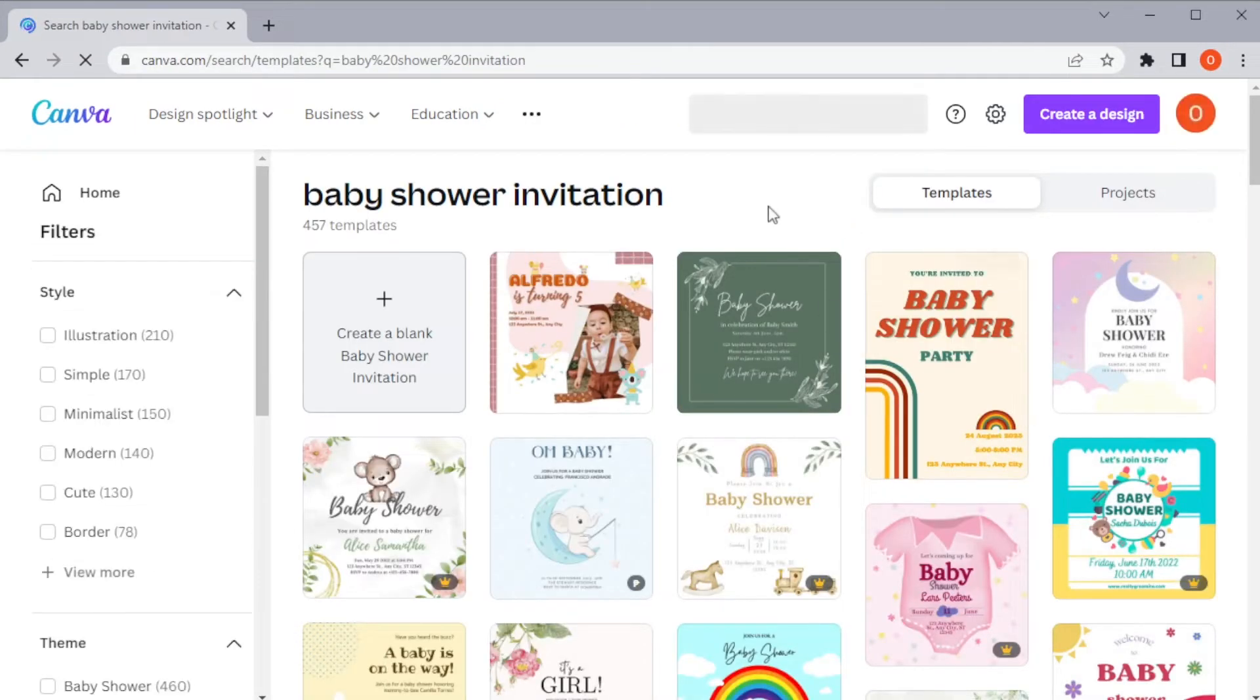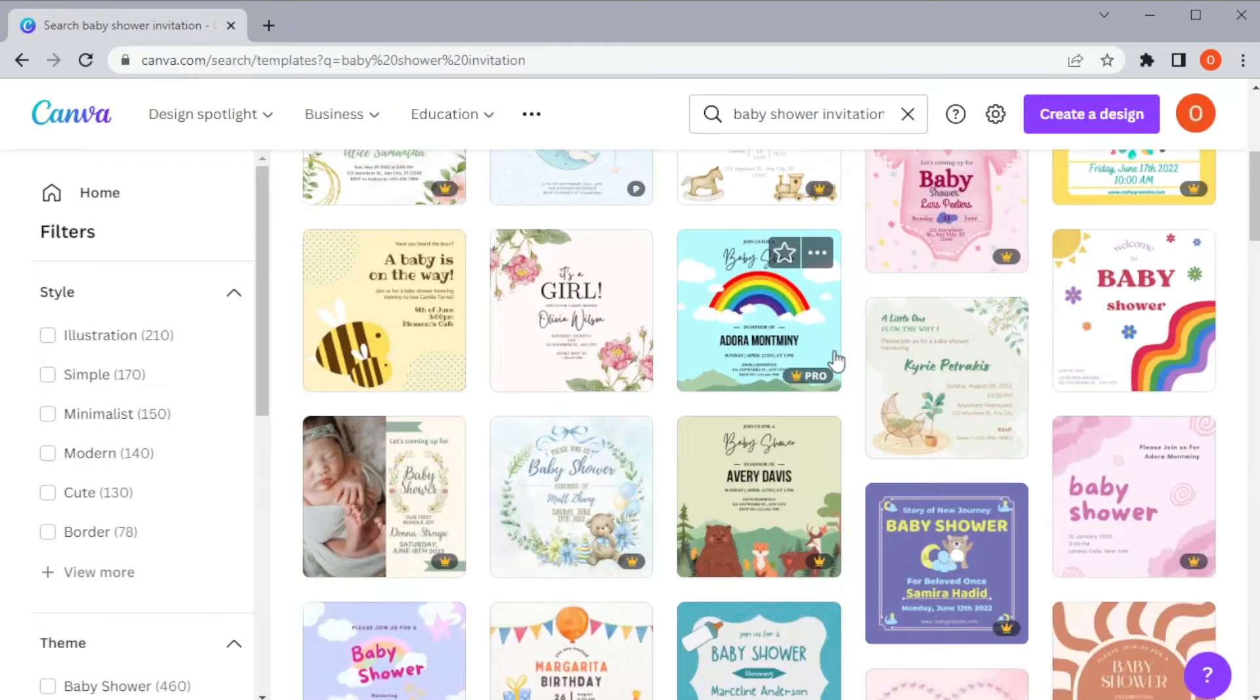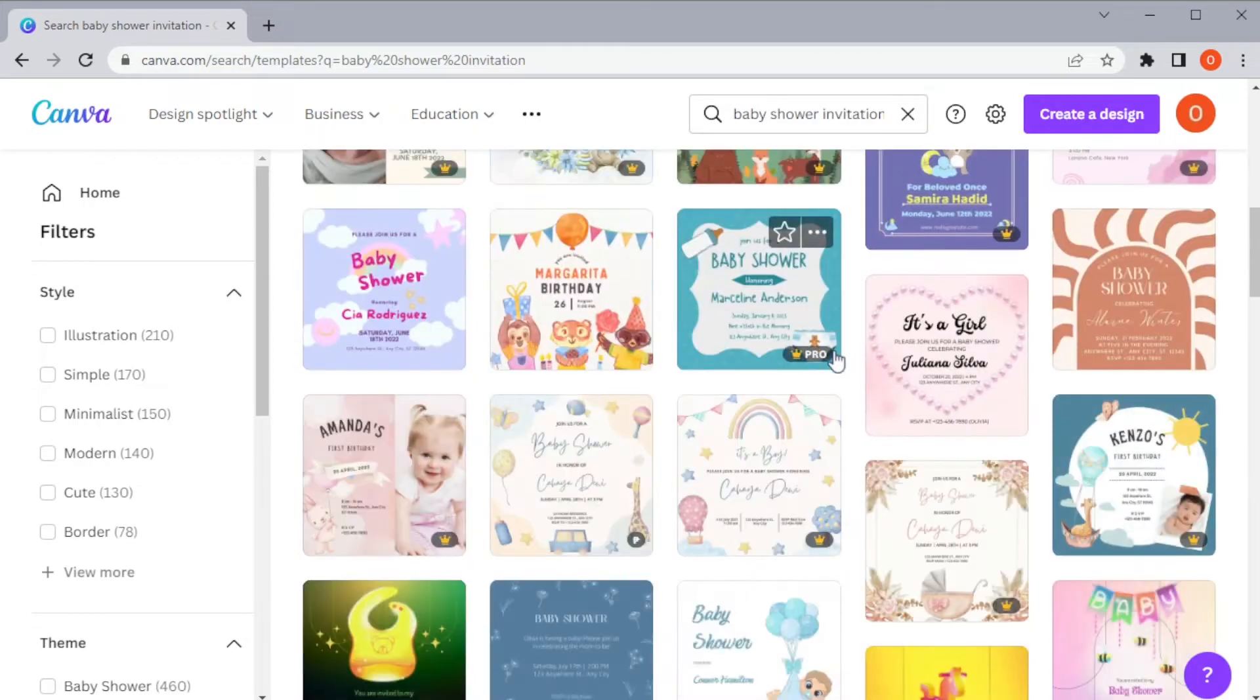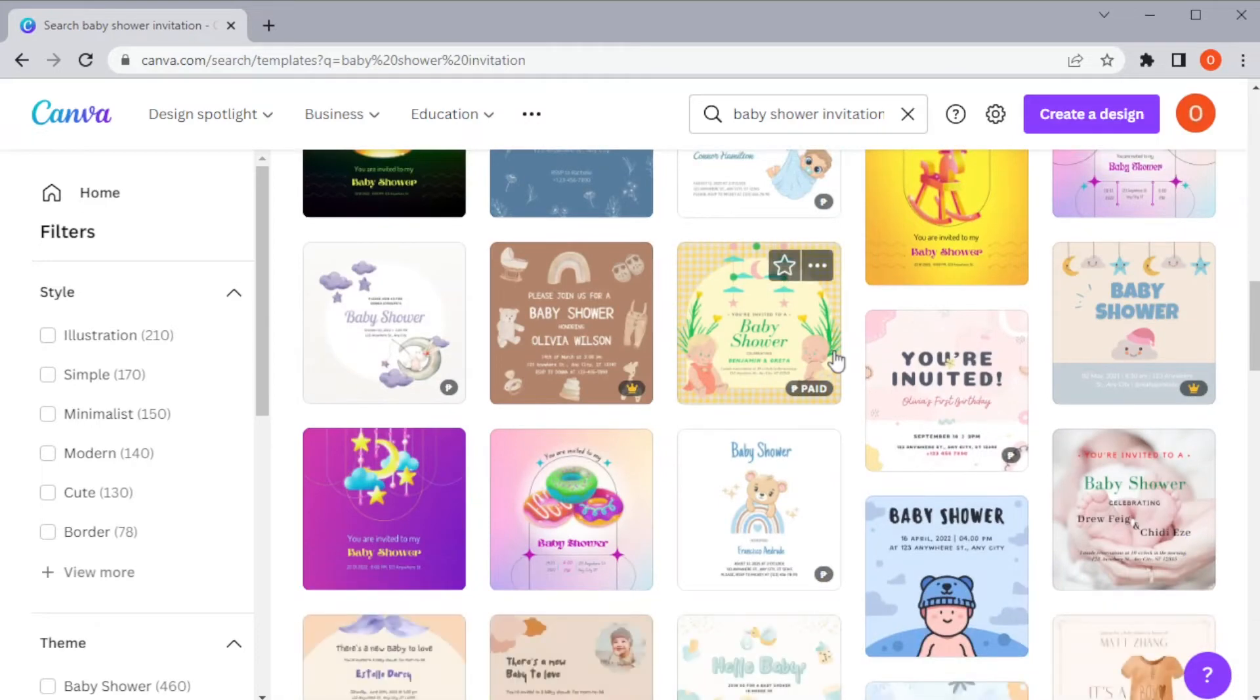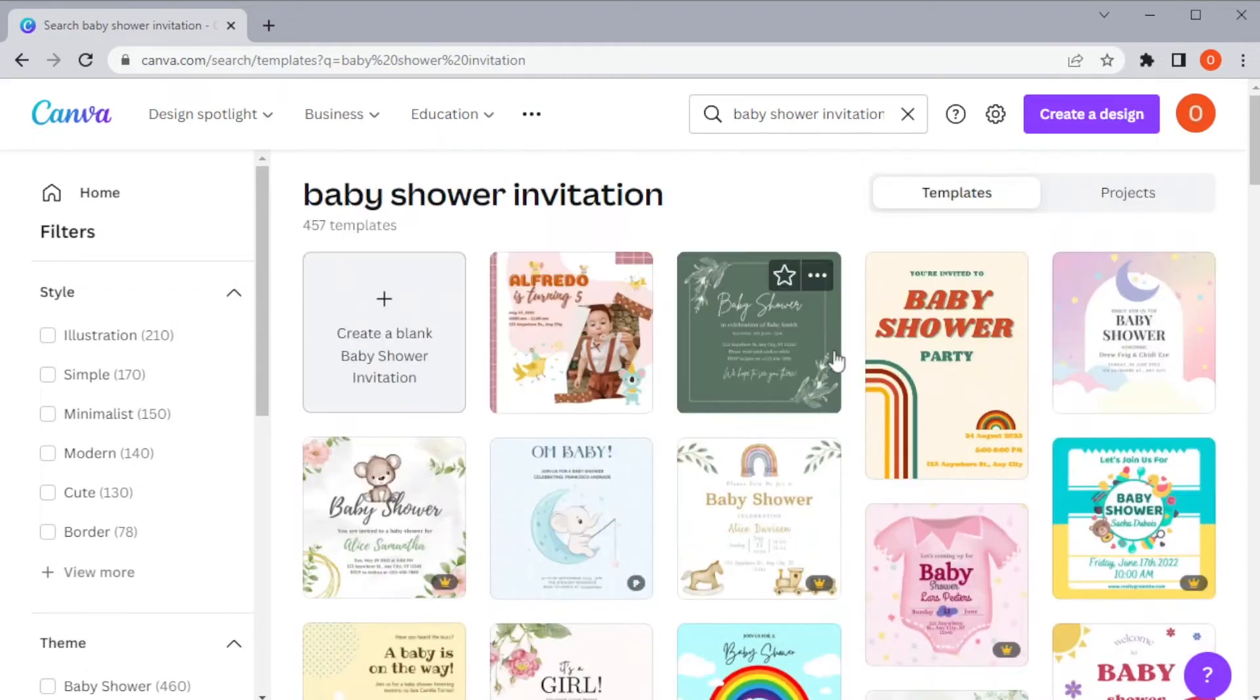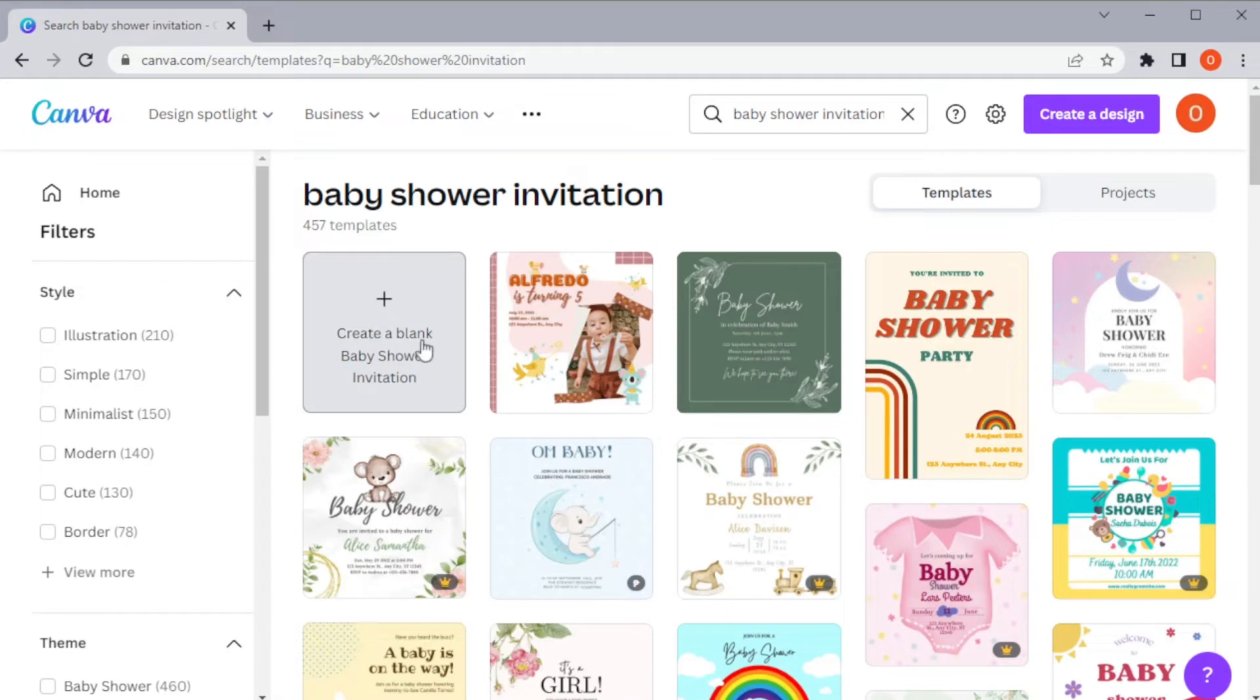Now, browse through the Canva template library to find a template that you would like to customize. Or you can start from a blank canvas and design your own invitation from scratch.